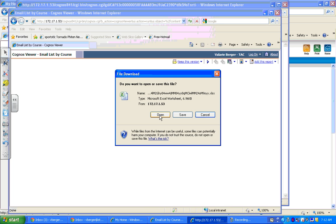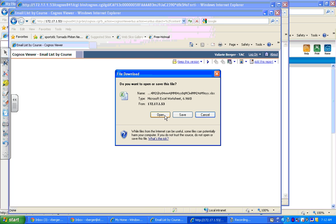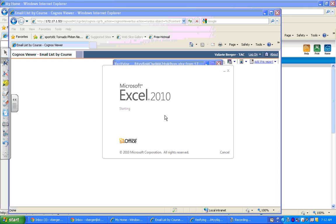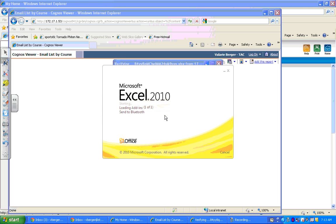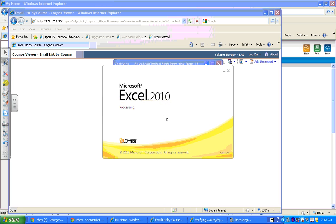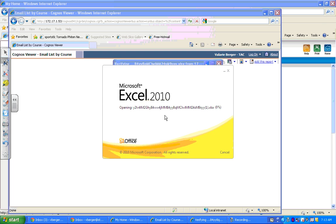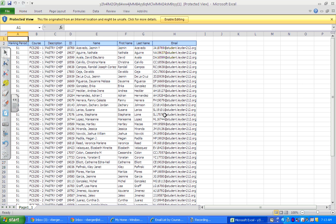I am going to open this file. Excel's working on this. So the first thing we need to do here is we need to go to the top and enable editing.